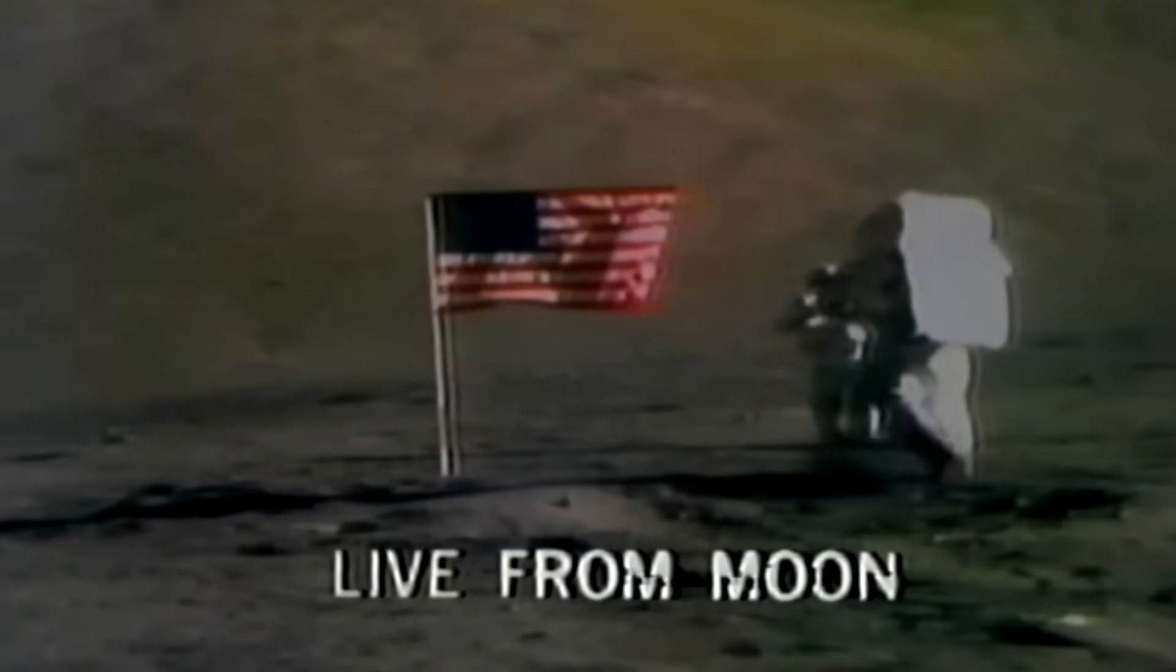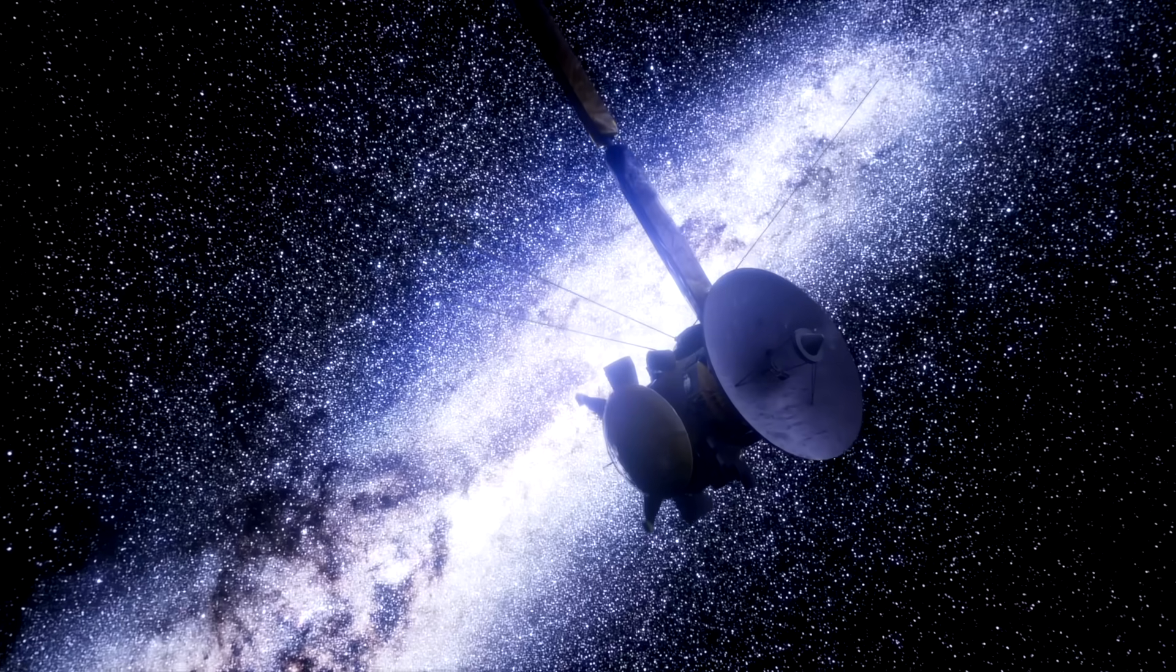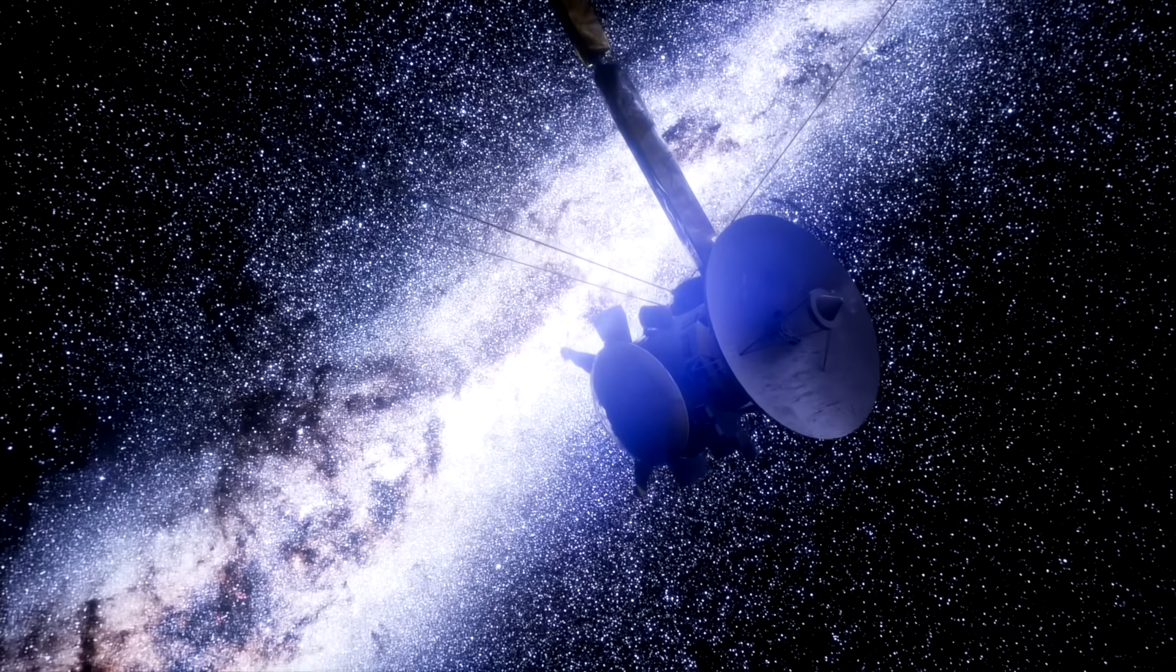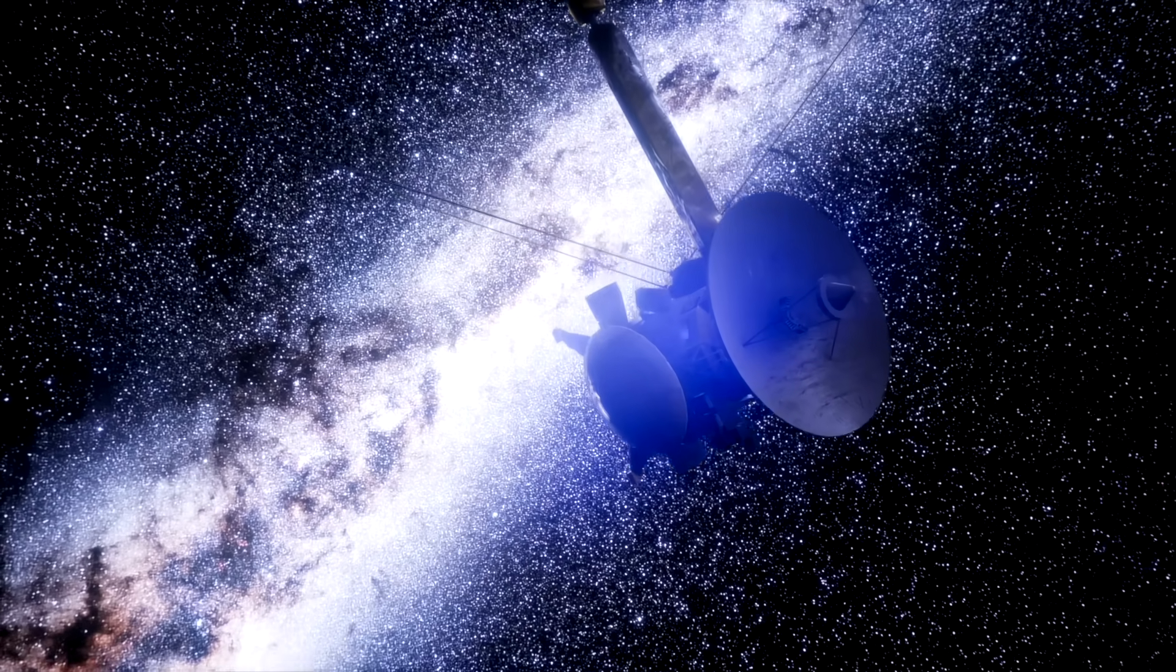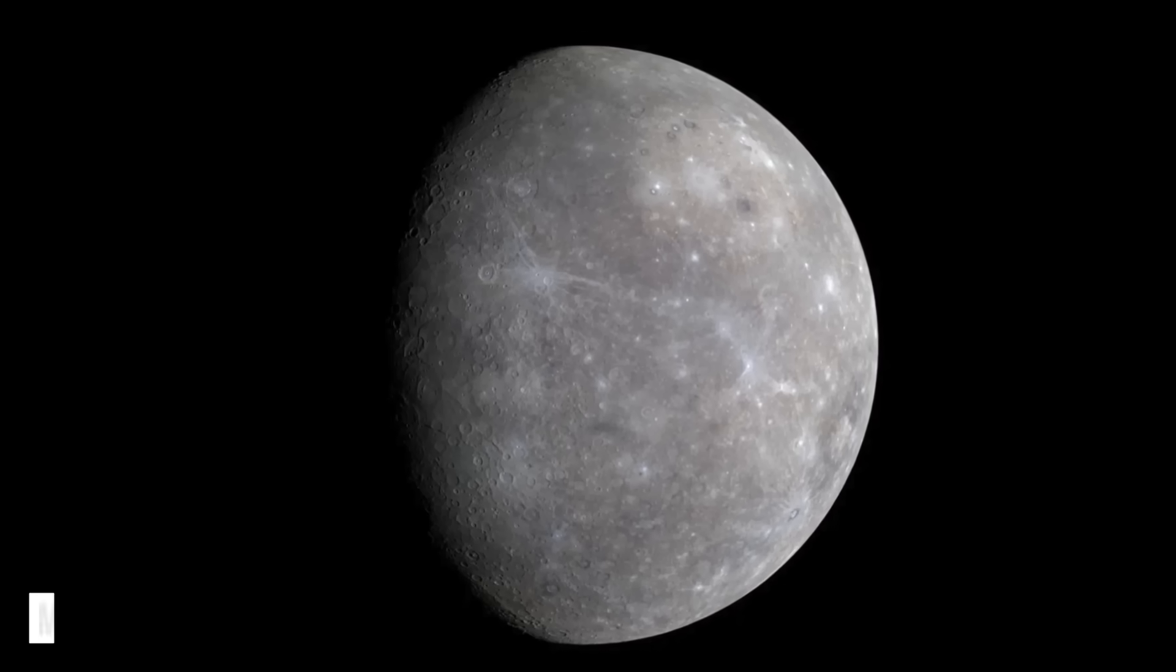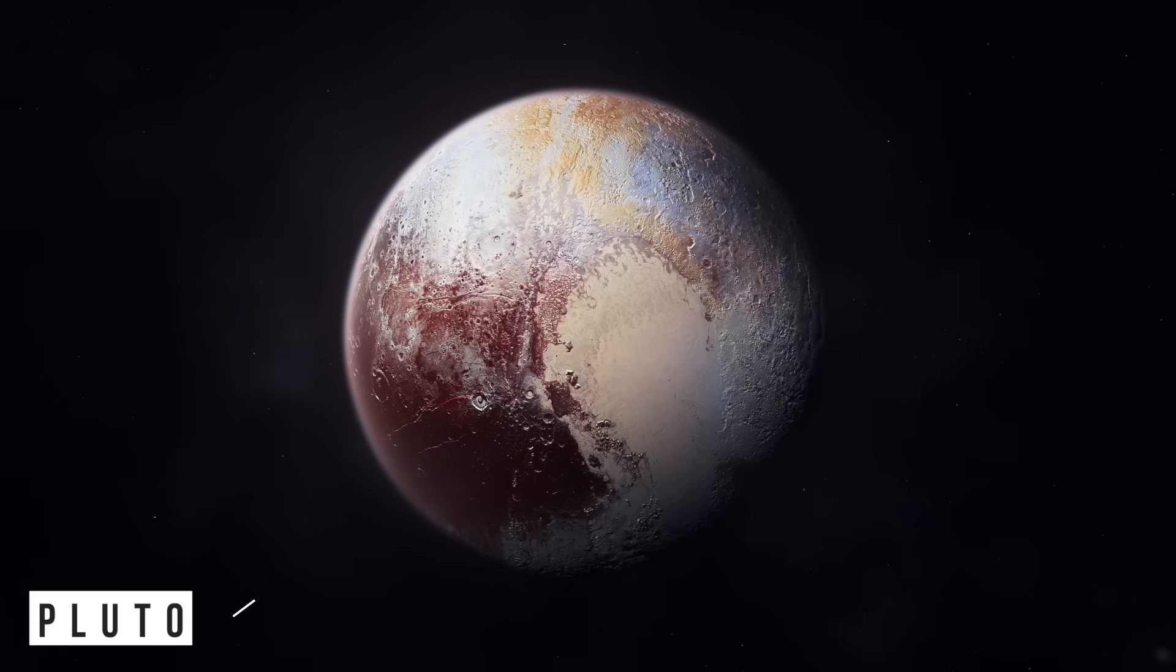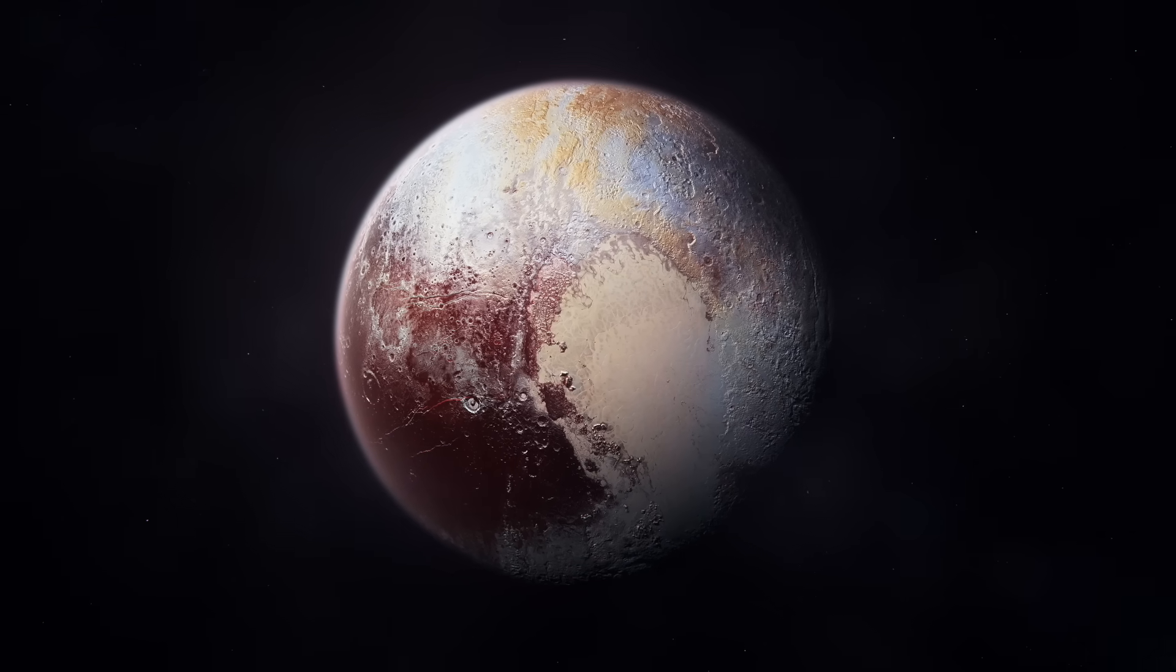We've walked on the moon. We've sent robotic explorers to every planet in our solar system, from the scorching heat of Mercury to the icy plains of Pluto.